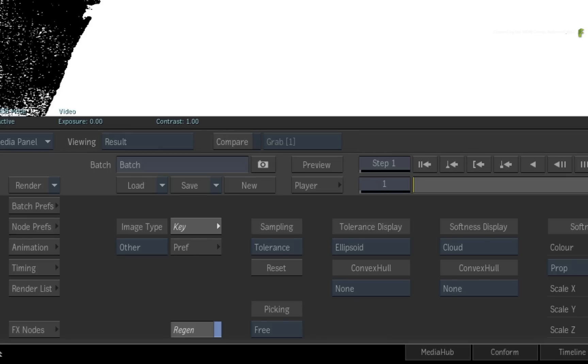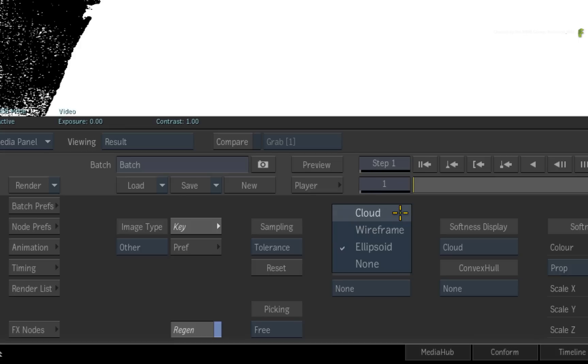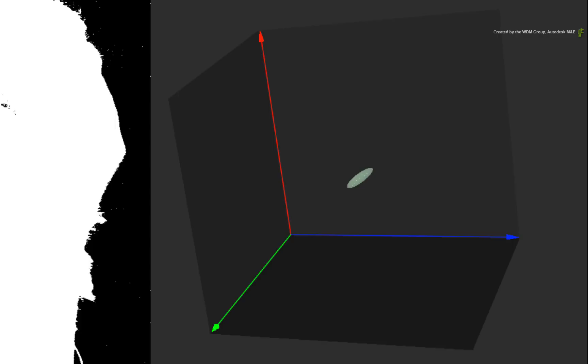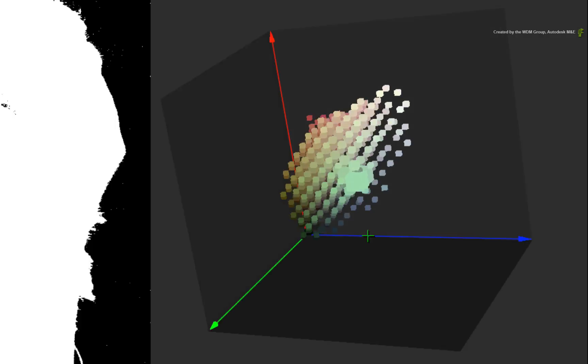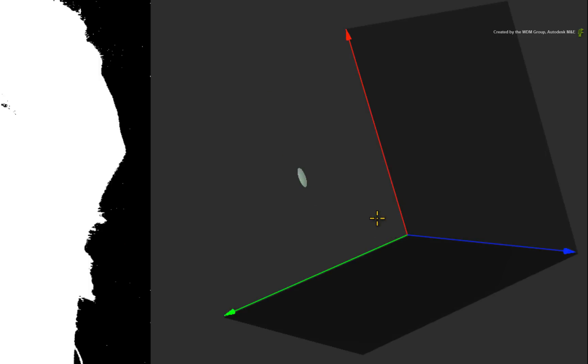The tolerance display is set to ellipsoid but you could change it to a wireframe or a cloud model or simply turn it off. This is just a visual display. If you toggle the histogram on and off, you will see that it falls within the majority of green.